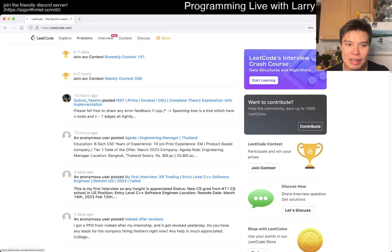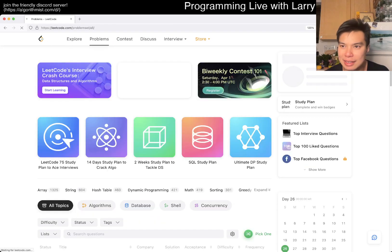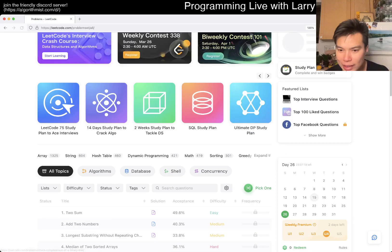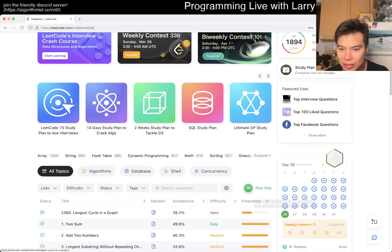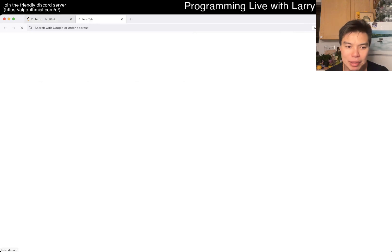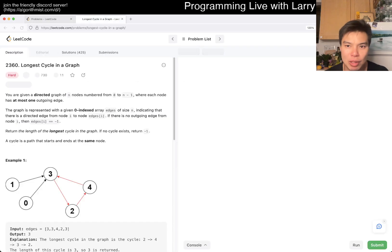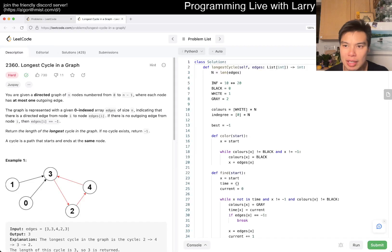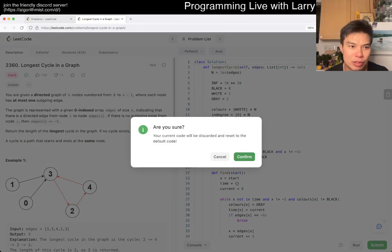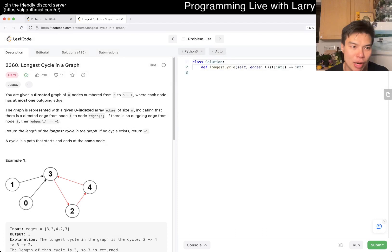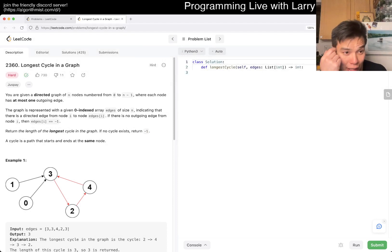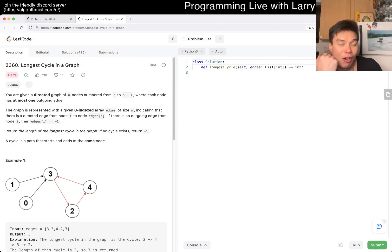Hey, hey everybody, this is Larry. This is day 26 of the League Code Deadly Challenge. Hit the like button, hit the subscribe button, join me on Discord. Let me know what you think about today's problem, 2360 — longest cycle in a graph — and it's a hard problem.